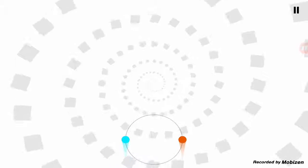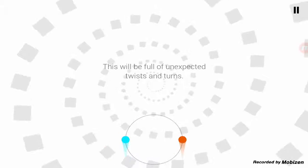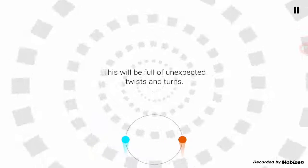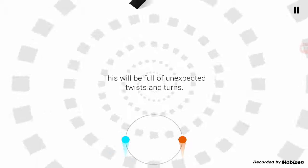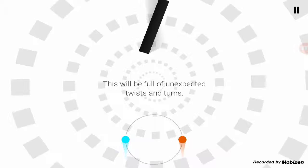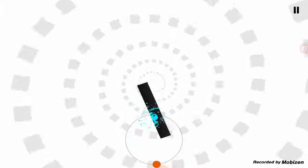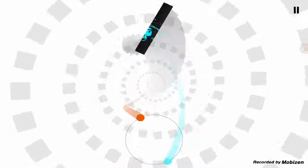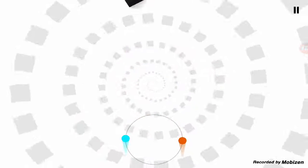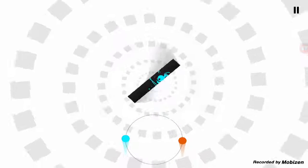Oh, I think we beat it. We moved on to the next level. This will be full of unexpected twists and turns. Oh, shit. Okay, this is going to be a little bit hard.